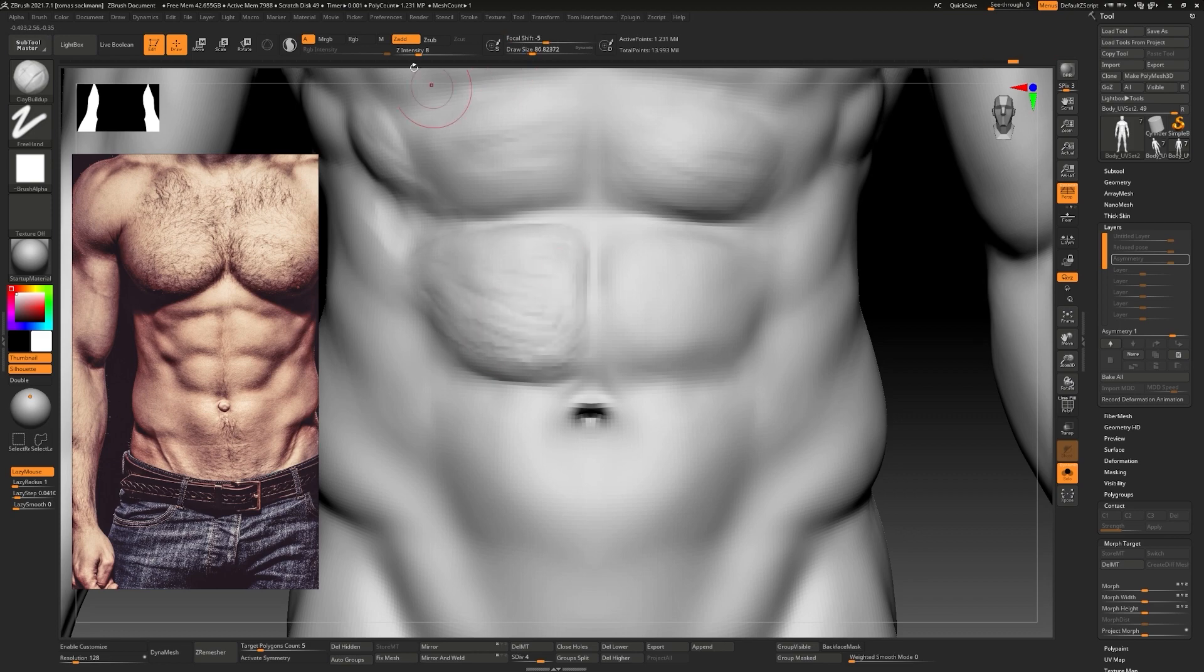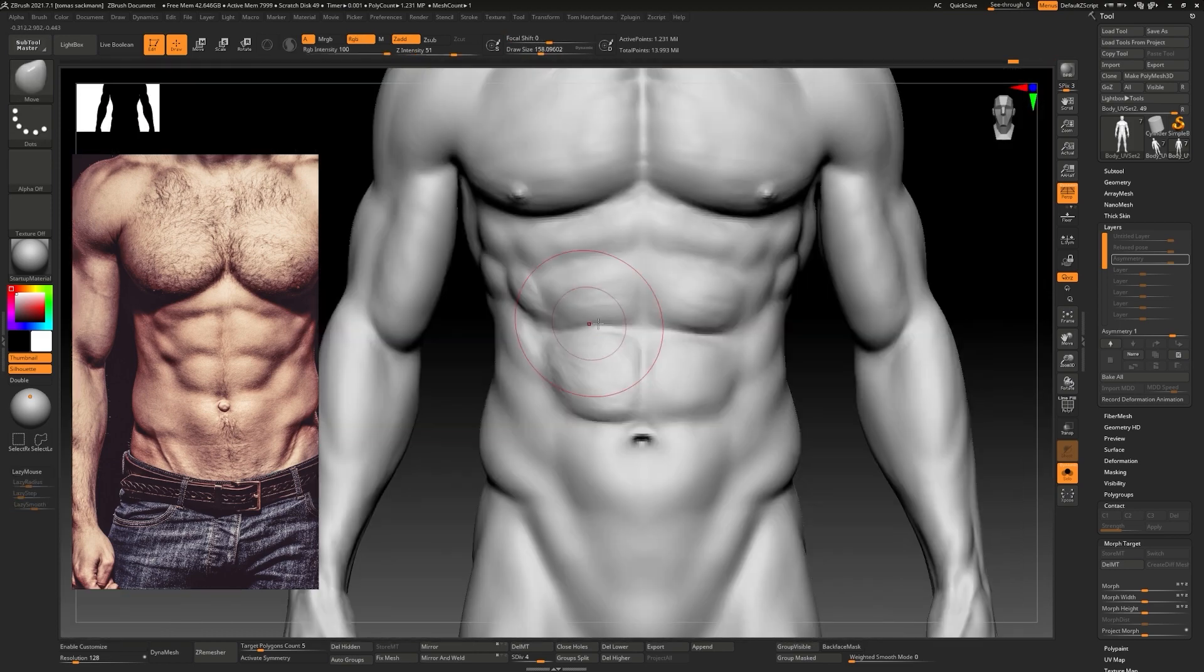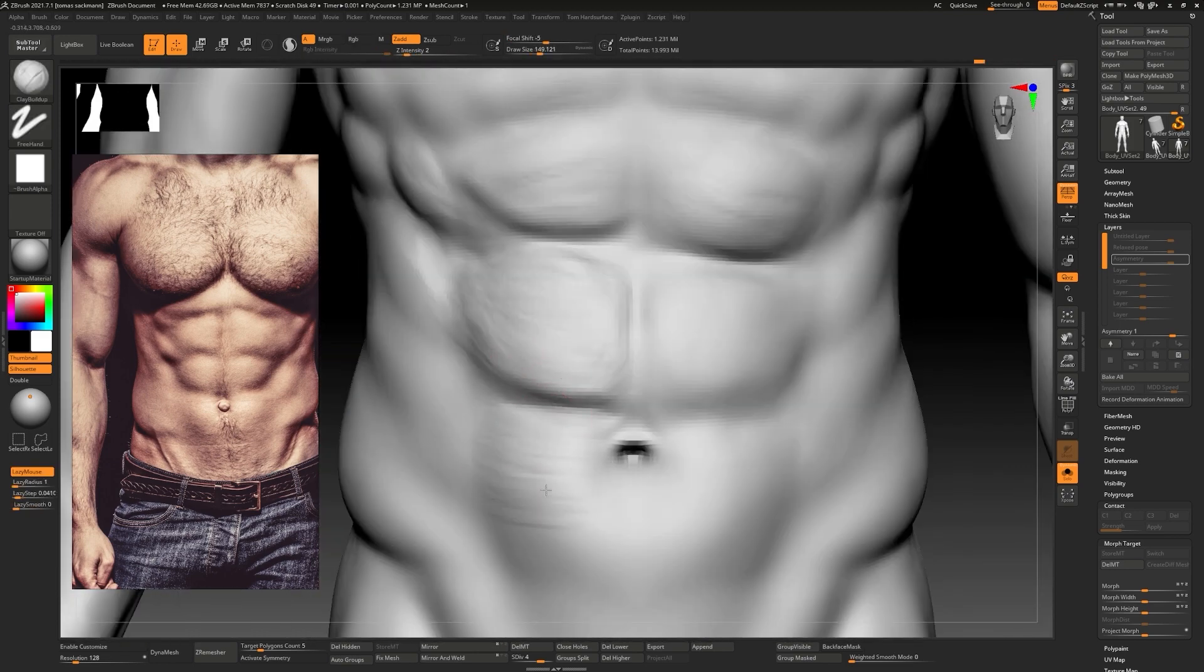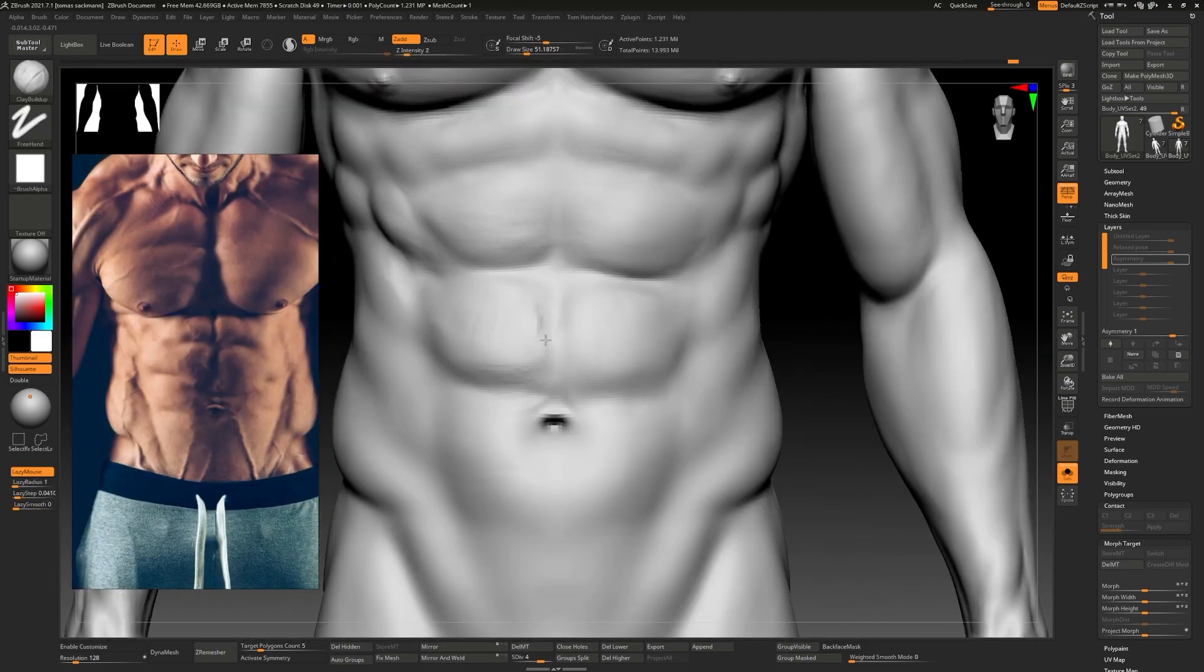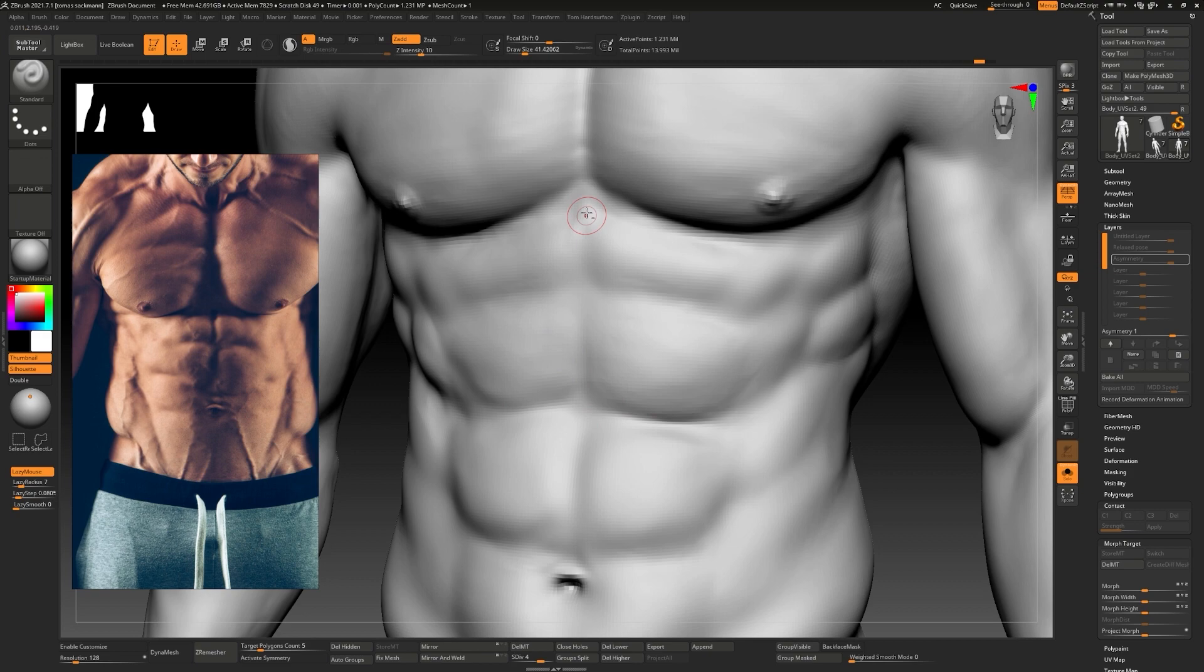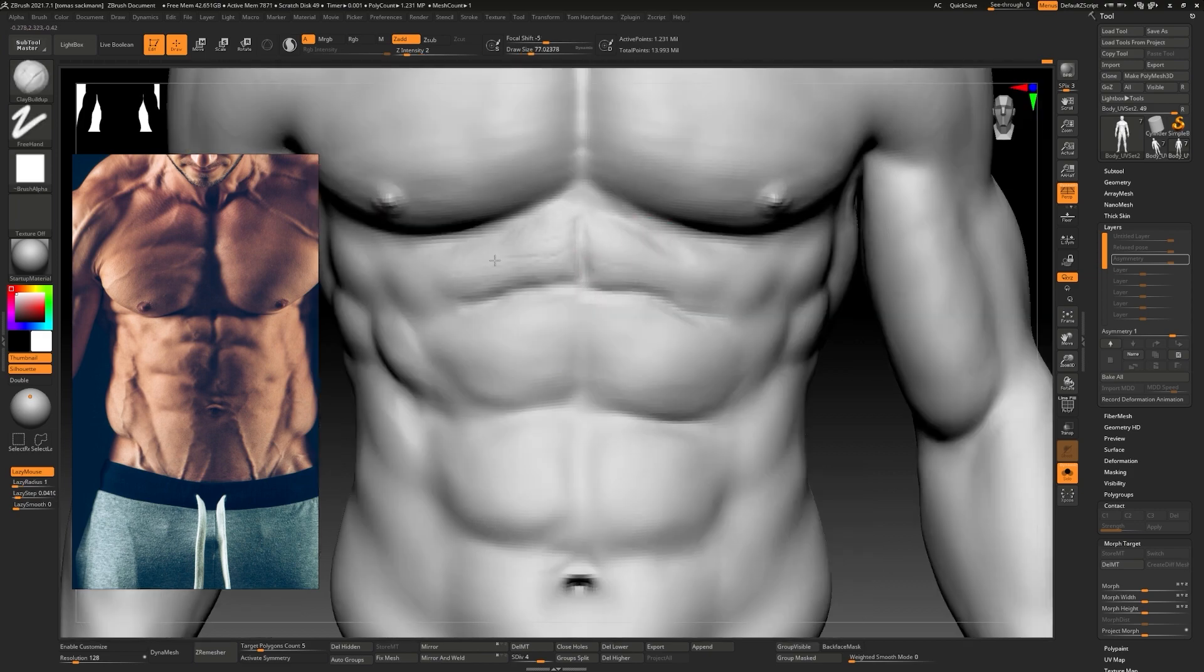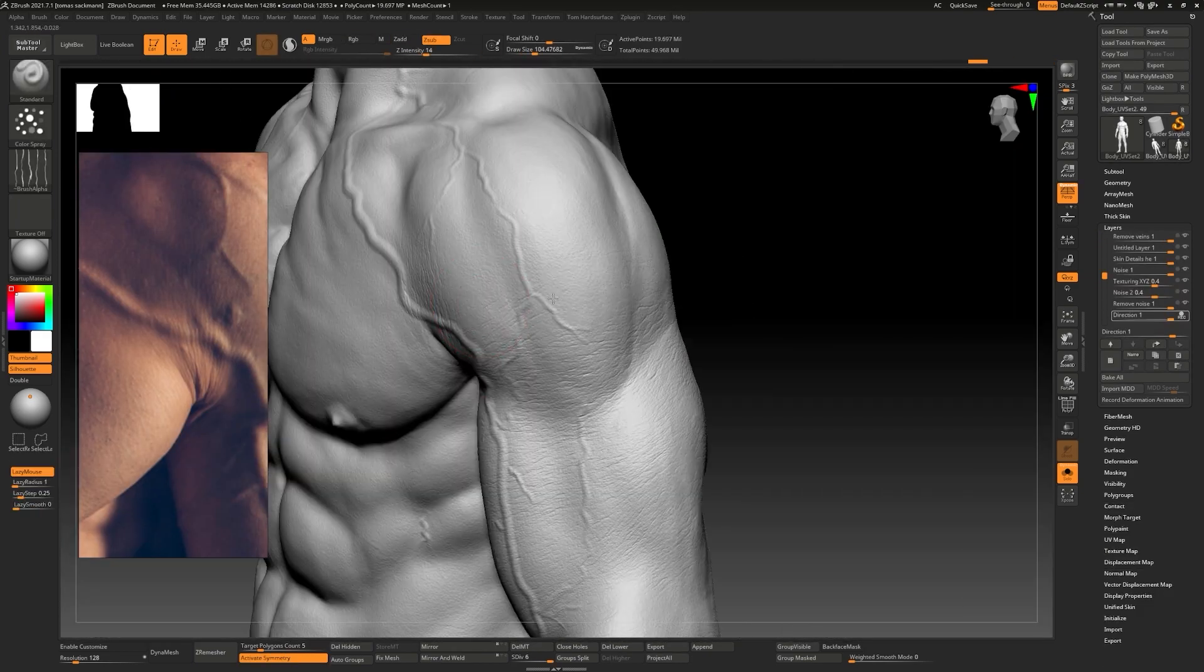With our mesh and UVs done we will go back to ZBrush to add secondary and tertiary details and get our model ready for texturing.